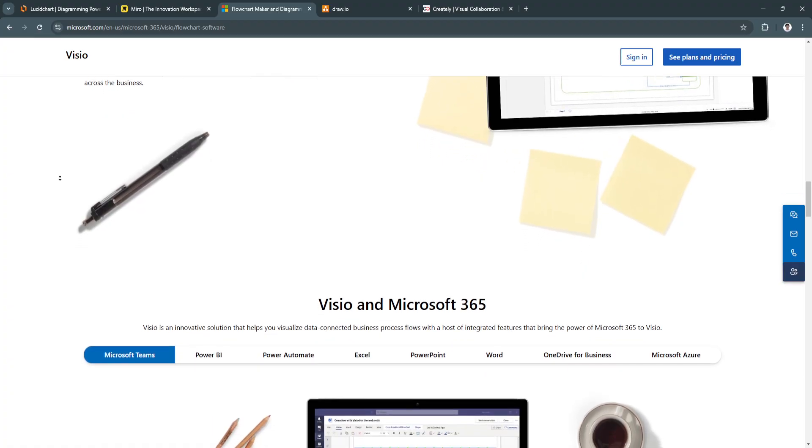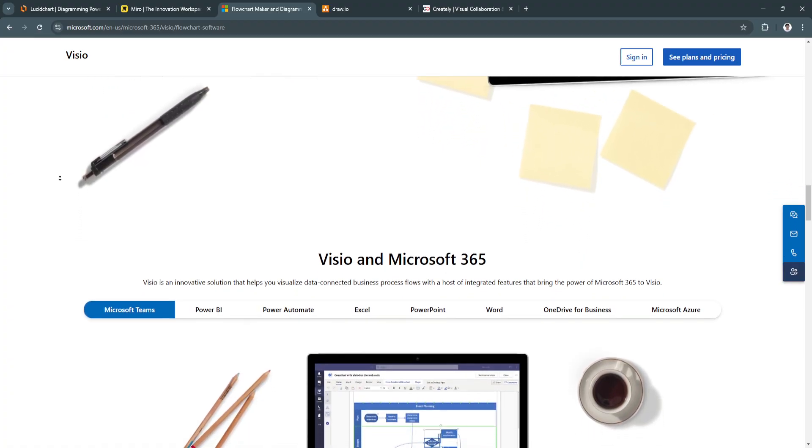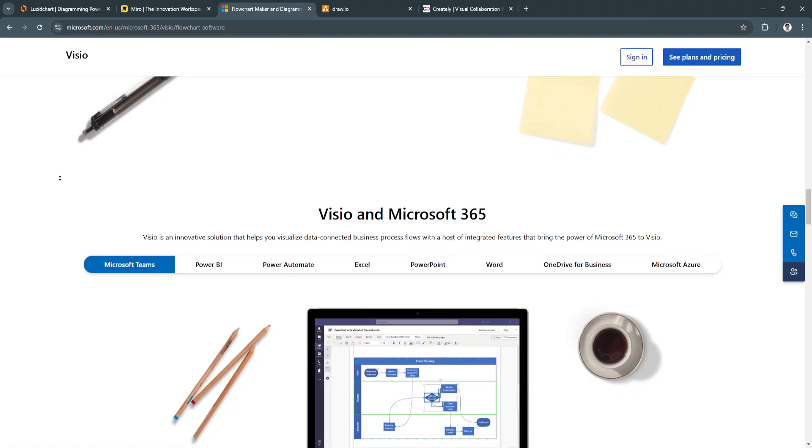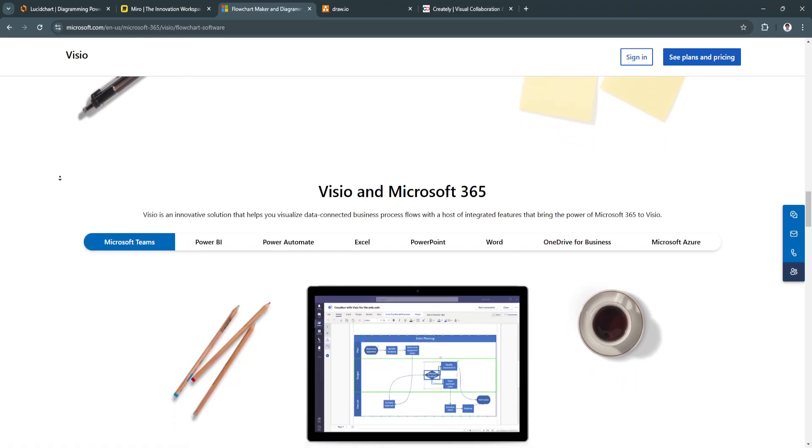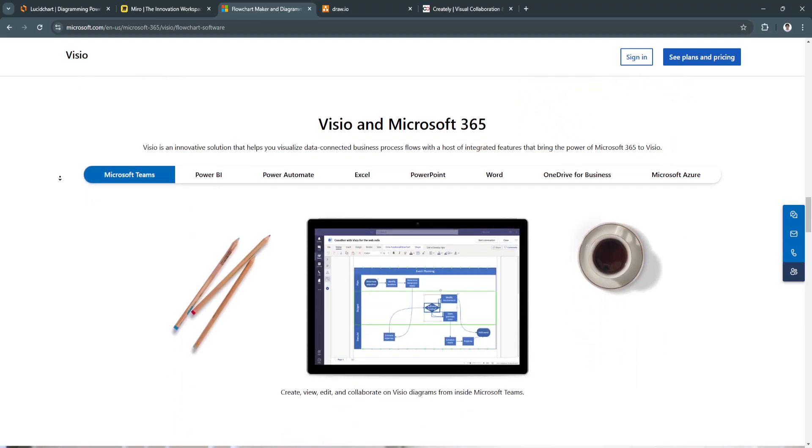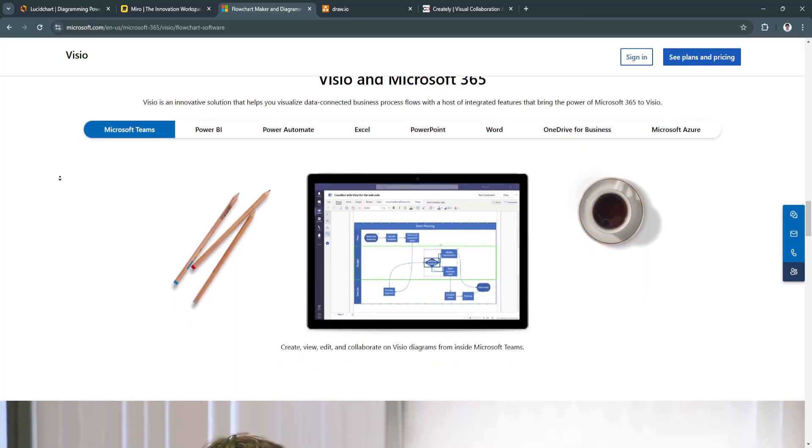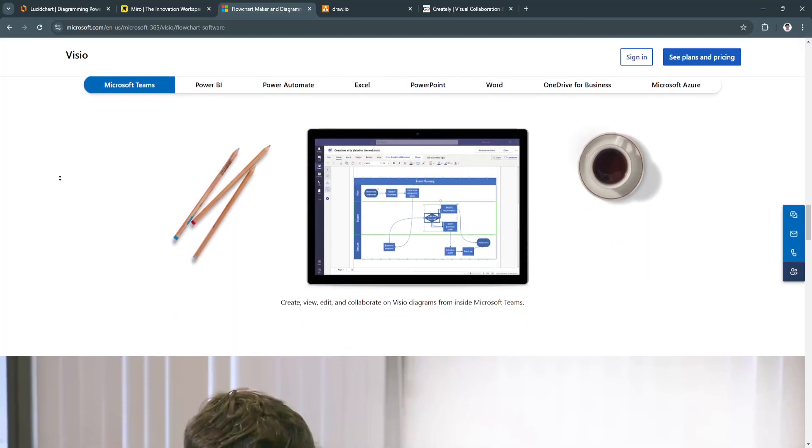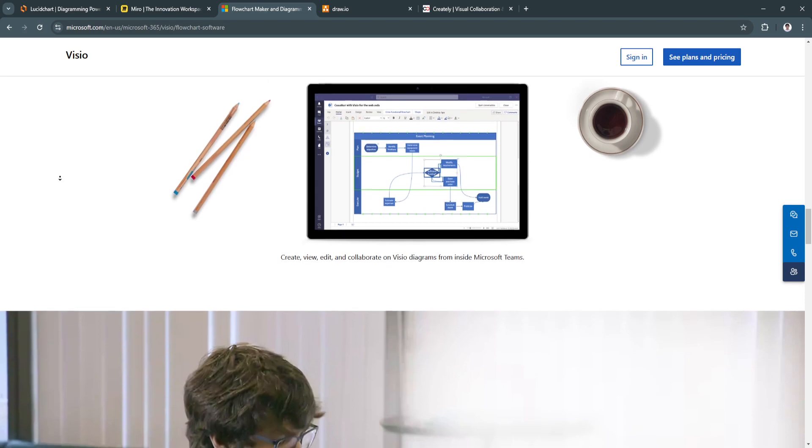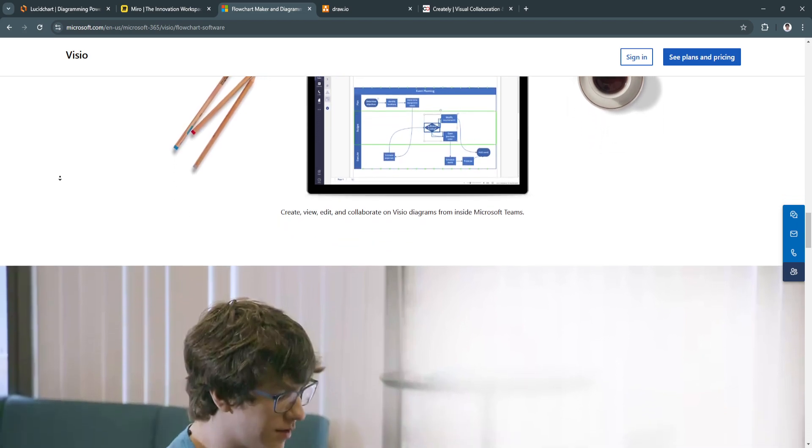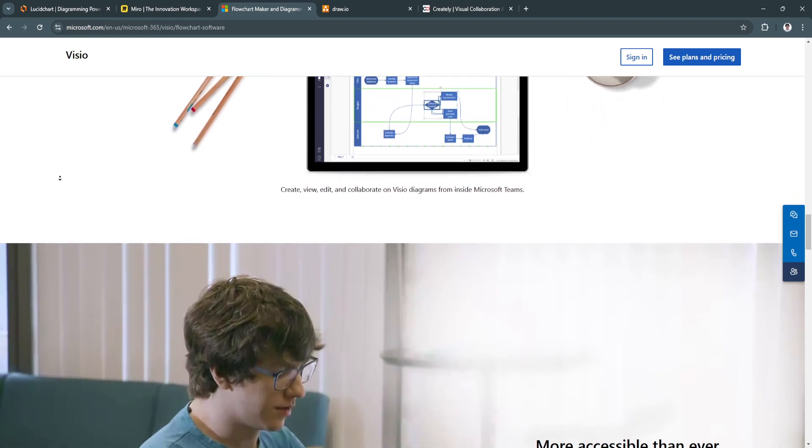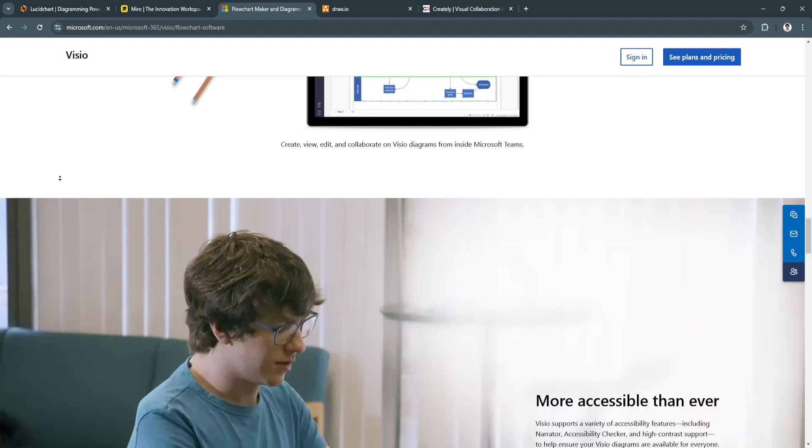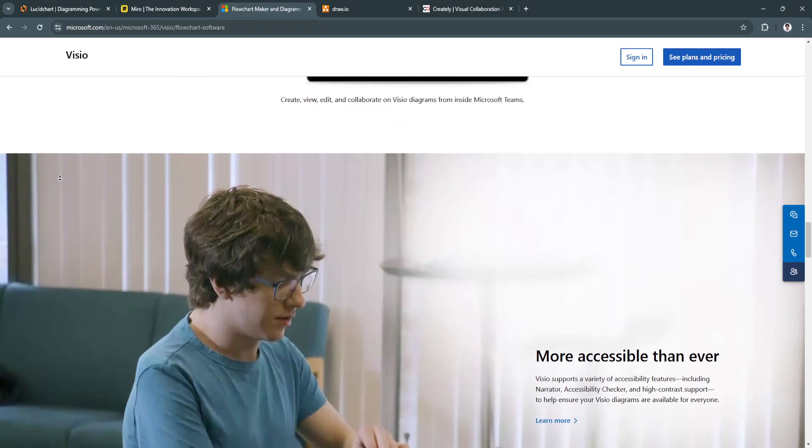Visio is a great option for enterprises or organizations that rely heavily on Microsoft products. Its robust feature set and professional tools make it ideal for creating detailed, technical diagrams, and flowcharts, particularly for engineering and IT teams.